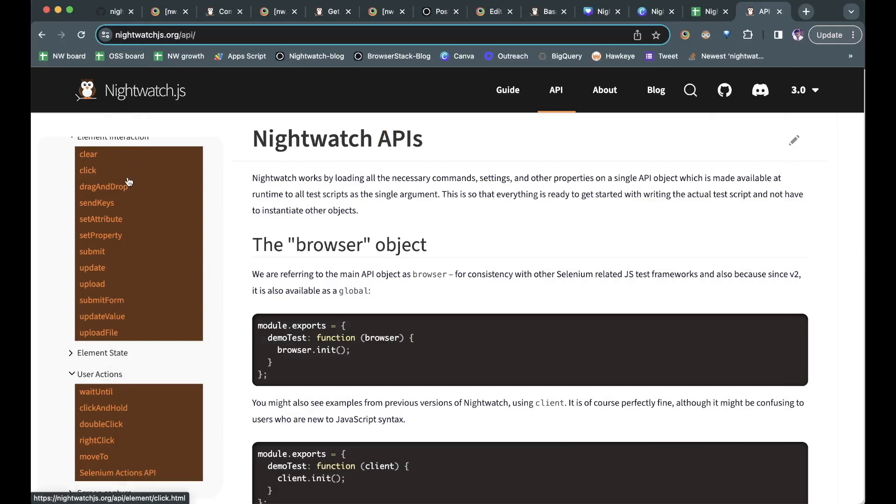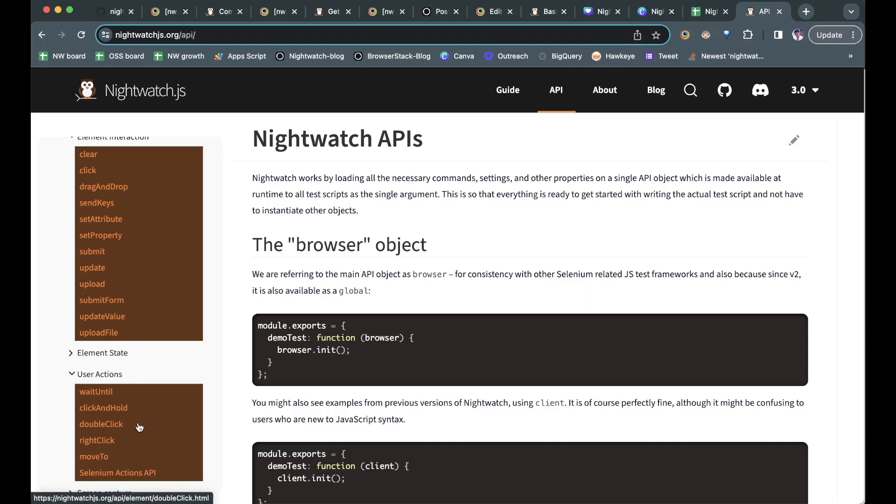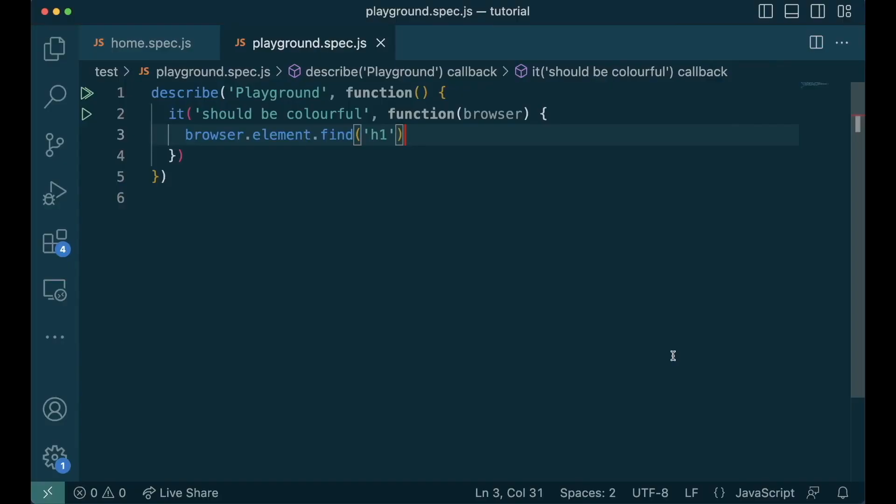You can do this in Nightwatch using interaction APIs listed here. As you can see, click, clear, drag and drop, upload, set property, upload file, click and hold, double click and there more. But for the scope of this video, we'll focus on click and send keys.